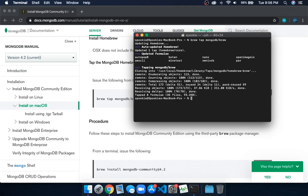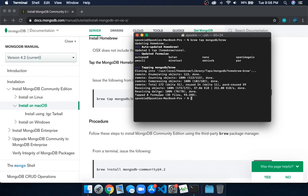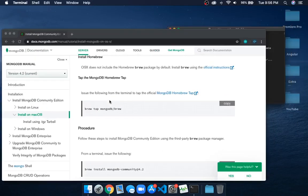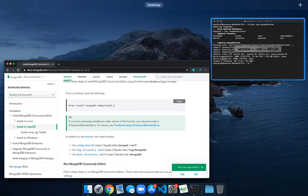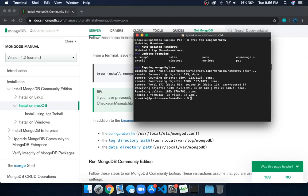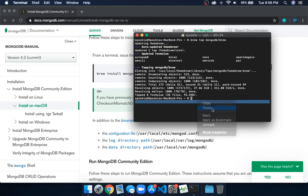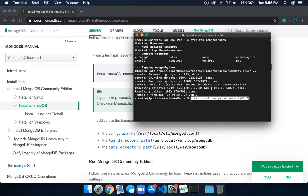It's done. Now it's time for the next command. Scroll down and copy 'brew install mongodb-community@4.2'. Paste it here and click enter.